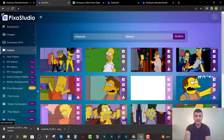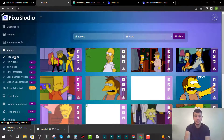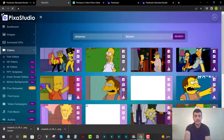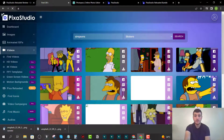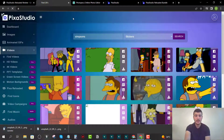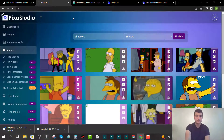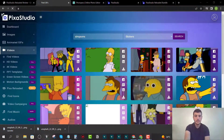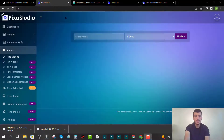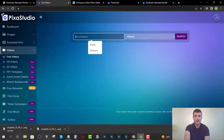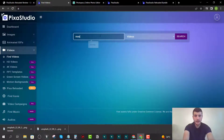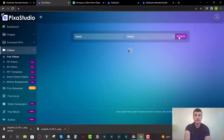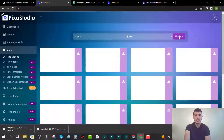You can do this for the rest of the asset types as well. For videos, click 'Find Videos' and type in a keyword — for example, 'Messi' — and it will pull up stock videos for you. Let me wait for it to load and then we'll see the results and available quality options.